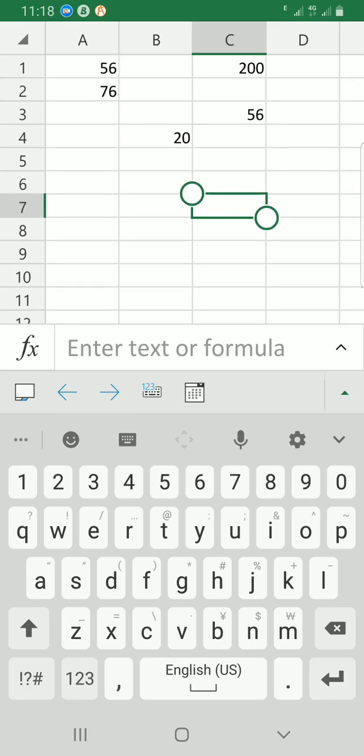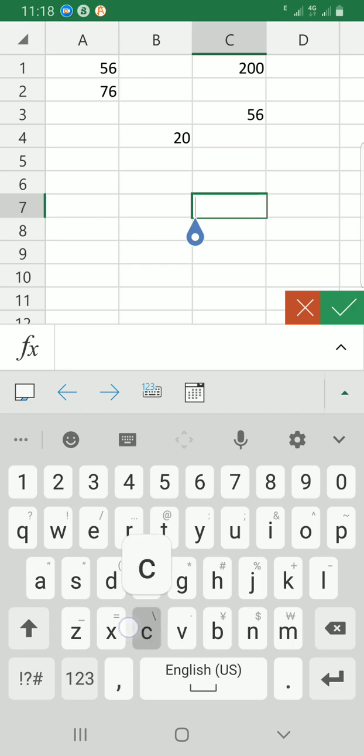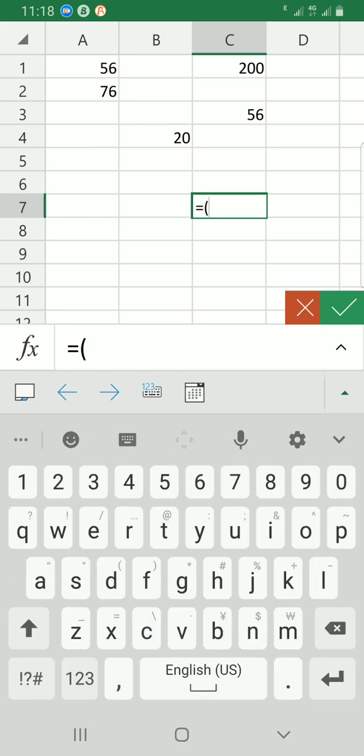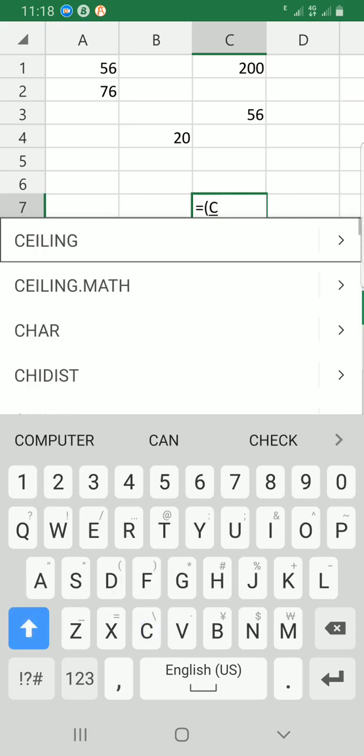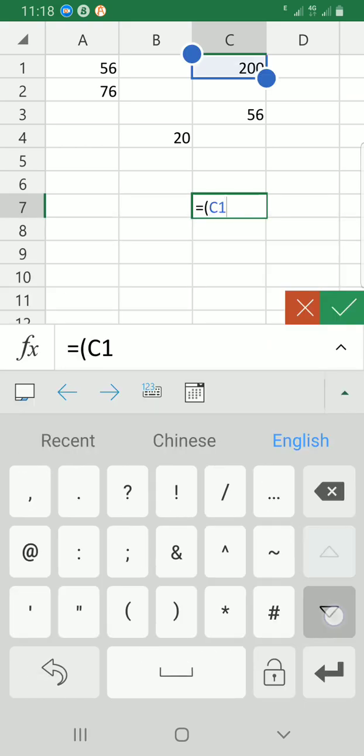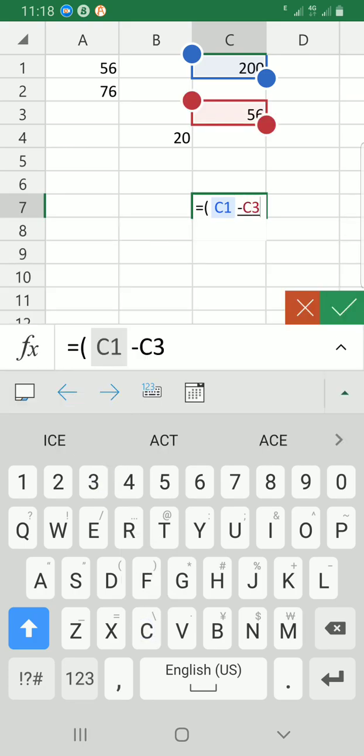I will start with the equal sign, then open bracket, then C1 where I have the 200, then minus sign, then C3 where the 56 is located. Close the bracket and hit the enter key. You can see I have the result as 144, which is correct.